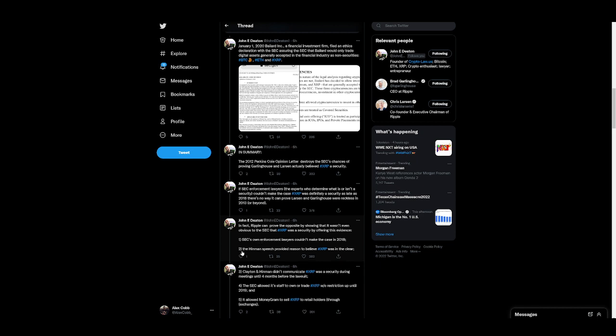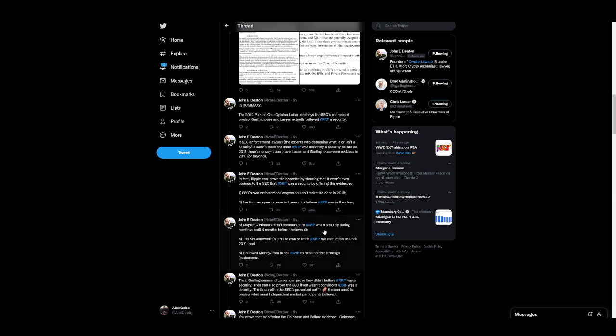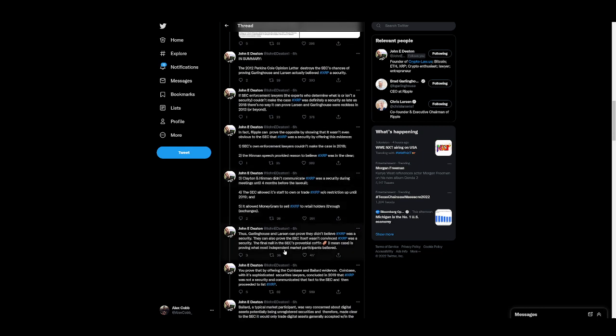So the Hinman opinion speech was also a reason to believe XRP was in the clear. Clayton and Hinman didn't communicate XRP was a security during the meetings until four months before the lawsuit. The SEC allowed its staff to own or trade XRP without restriction up until 2019, and it allowed MoneyGram to sell XRP to retail holders through exchanges.